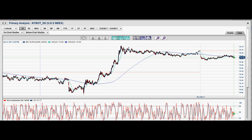Hey guys, welcome back to another video by Fully Informed Trade, or Fight Trade for short — Knowledge for Everyone. My name is Alex Cho, and today I'm going to go ahead and analyze all of the major markets and the major indices.